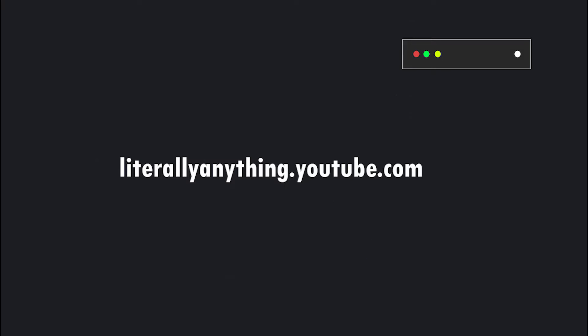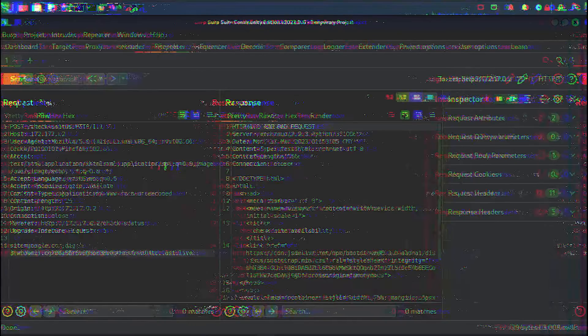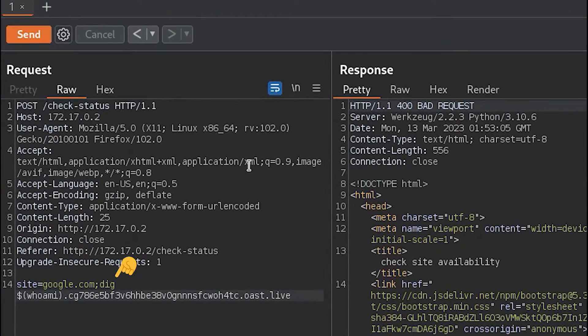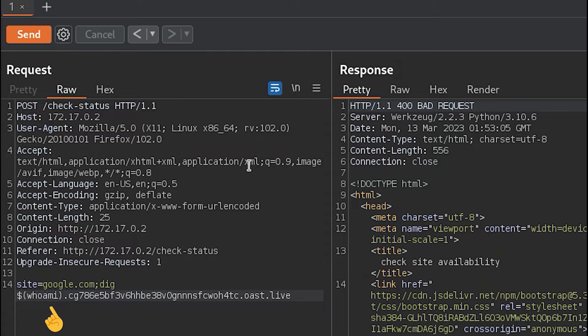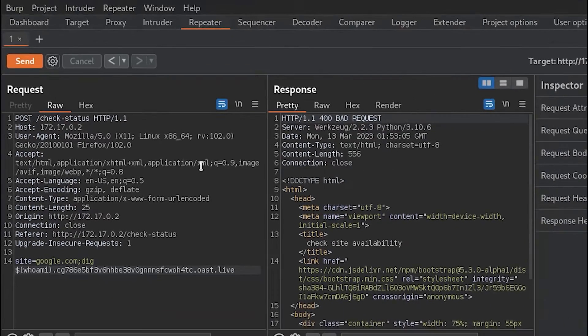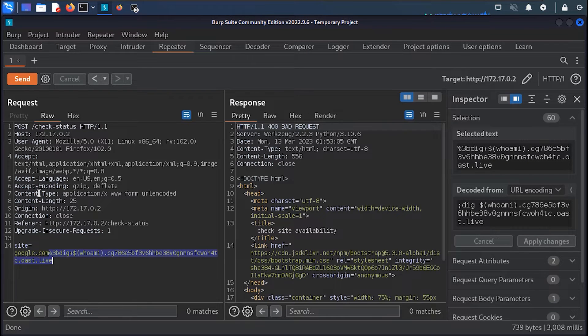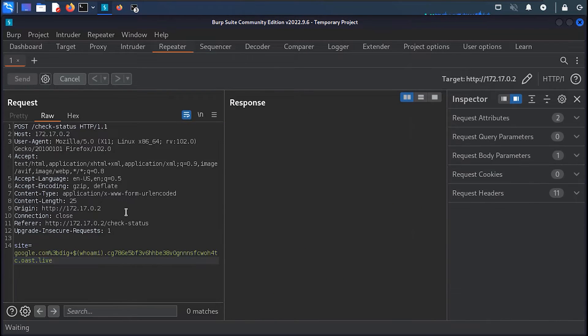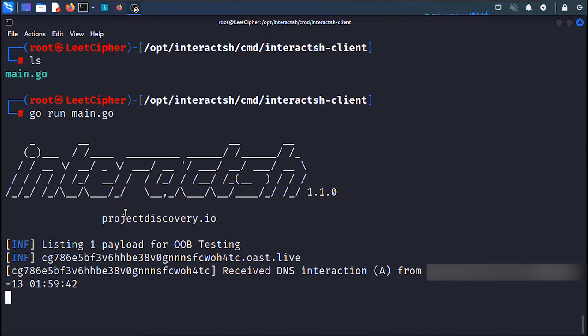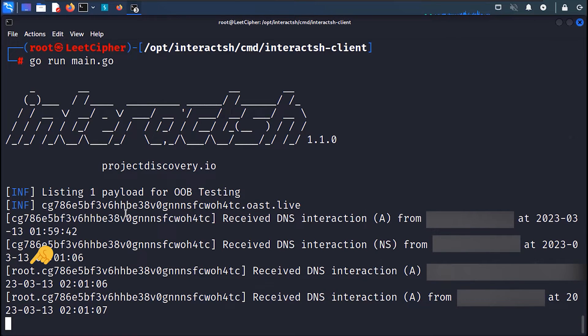We can take advantage of this behavior and have the vulnerable server exfiltrate the output of the whoami command, for example, and prepend it as a subdomain. Let's see this in action. Here we run the dig command like we did before, and then inside the parentheses with a dollar sign we put the command which we want to execute, and then a period, and the domain given to us by the Interact.sh tool, URL encode, then send. And in the logs we can see that the command executed successfully, and this is the output of the whoami command.